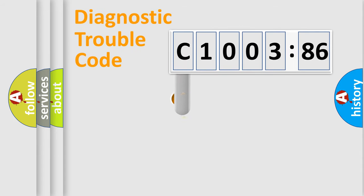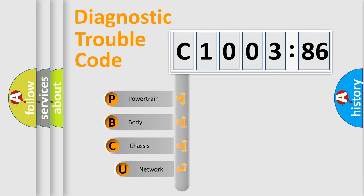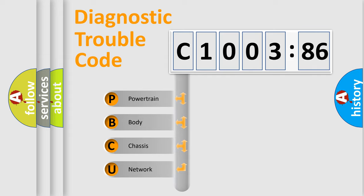First, let's look at the history of diagnostic fault code composition according to the OBD2 protocol, which is unified for all automakers since 2000. We divide the electric system of automobile into the four basic units.